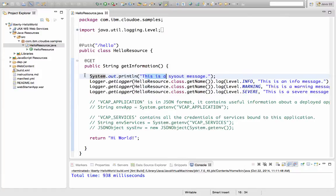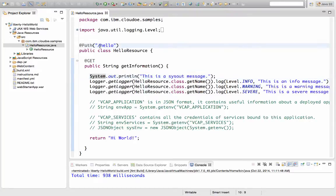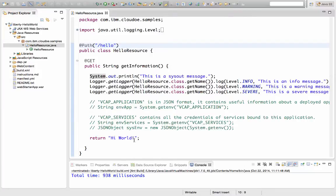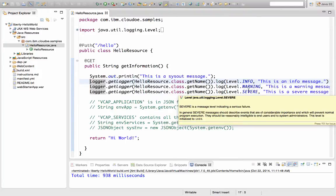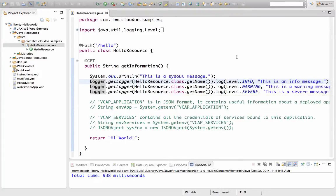So here I have a very simple Java application. It has an endpoint called slash hello, that when that endpoint is called, this method gets called and it does some logging and also returns the string high world. So the logging we have here is very basic, there's a system.out and then a couple of Java logging messages that log things at different logging levels. This is very typical of not only Java applications but of any application, whether it's Node or Ruby or Python or PHP or wherever it may be.